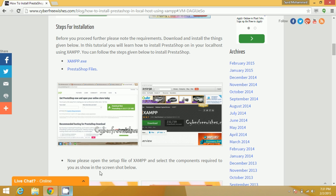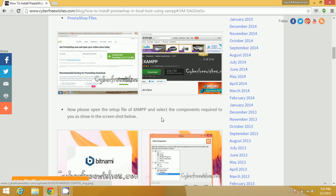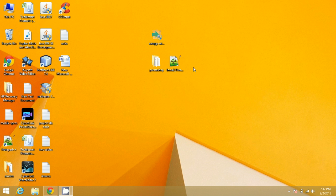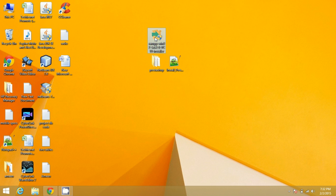I have already downloaded them. I will now show you the steps you need to follow to install PrestaShop in localhost. You can see I have already downloaded XAMPP and PrestaShop files — the PrestaShop file is a zip file and I have extracted it. Now let's open XAMPP and install it.